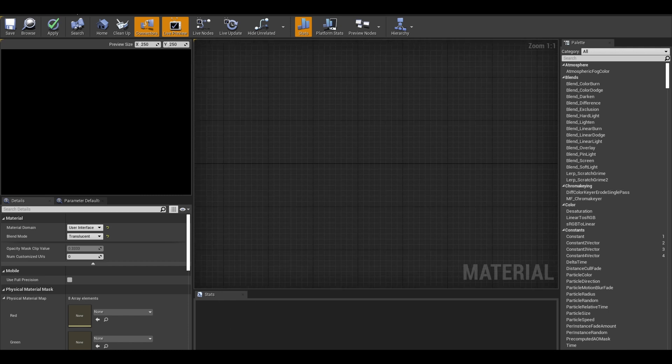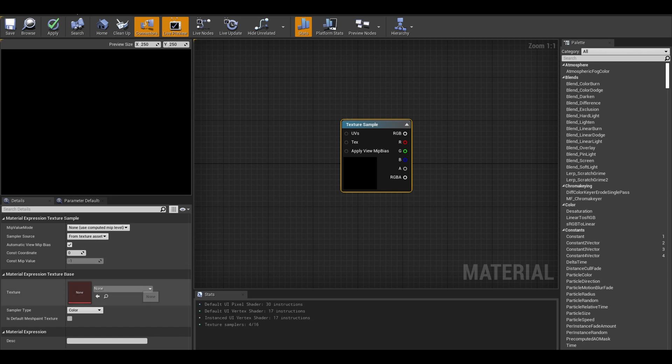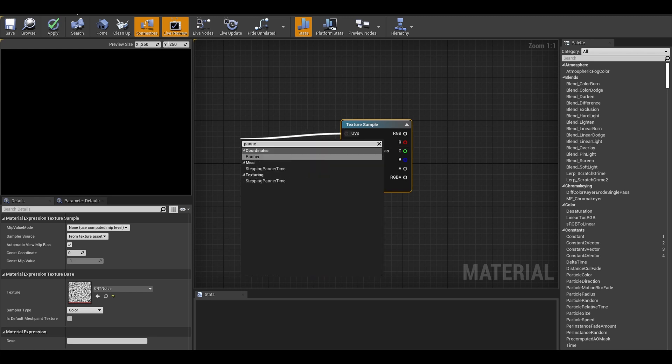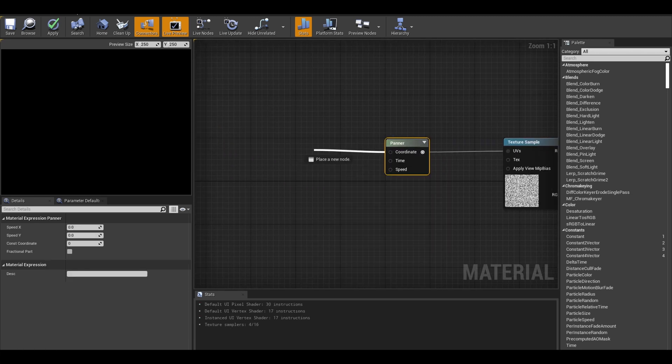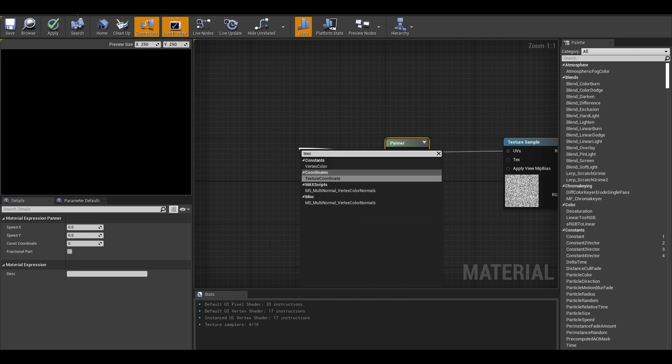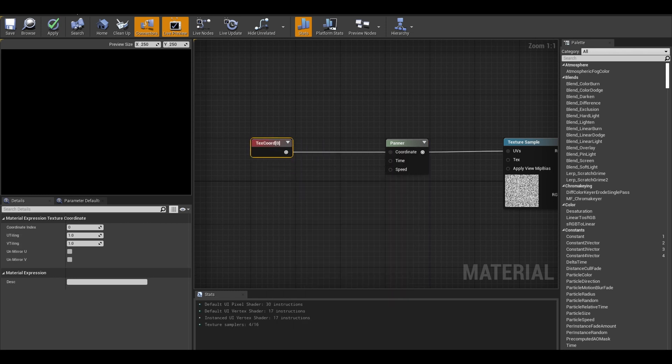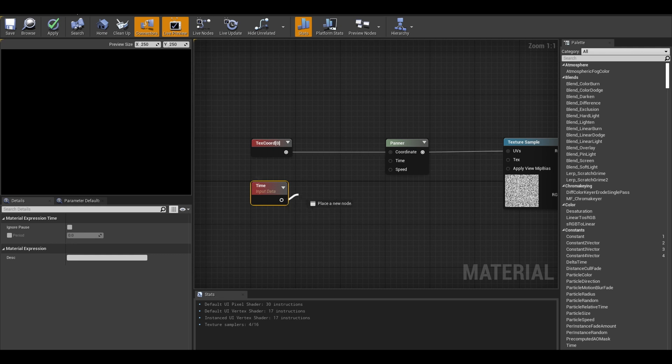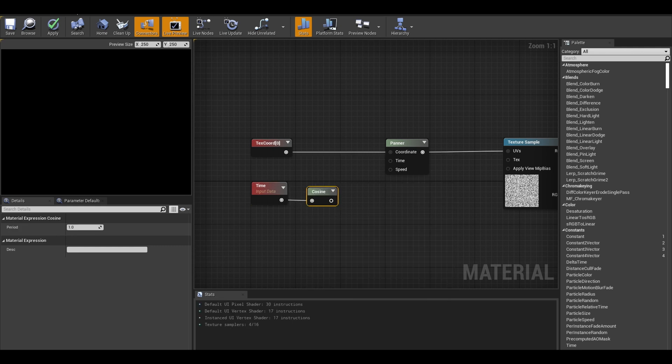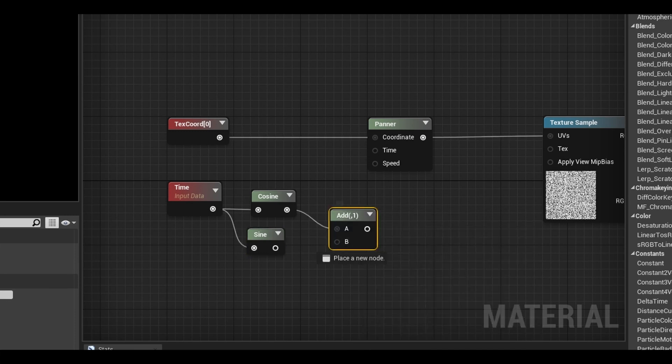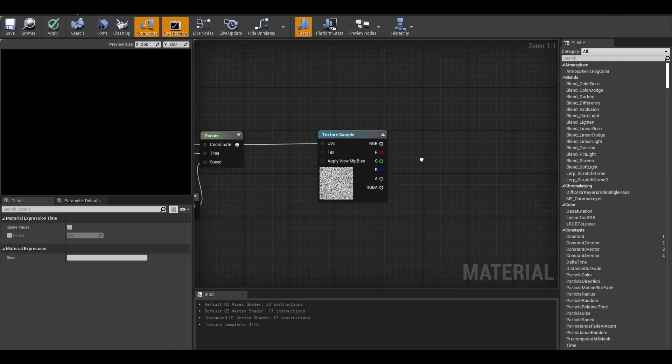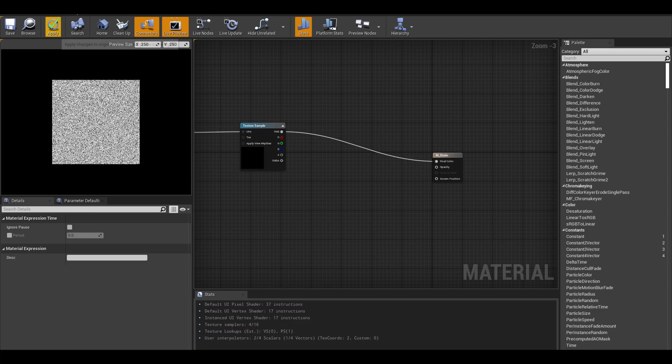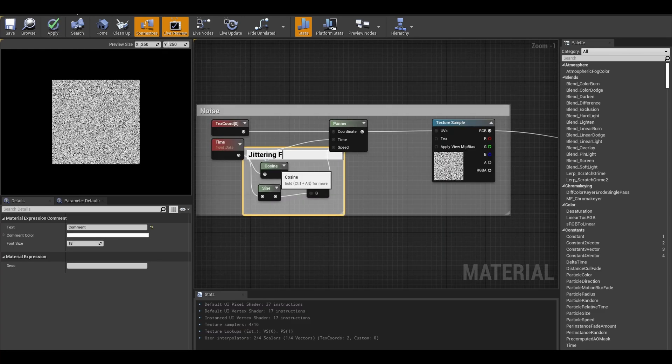First add a texture sample node. Select a noise texture like the one I imported earlier. We want to use the UV input to animate it. Get the panner node. The coordinates input will just be the texture coordinate. We also need the time node. To make a jittering effect, from time get a cosine node and a sine node. We can add both together. Connect it to speed. While time goes into the time node. Connect your texture sample to the final color and the material is done. Apply and save.